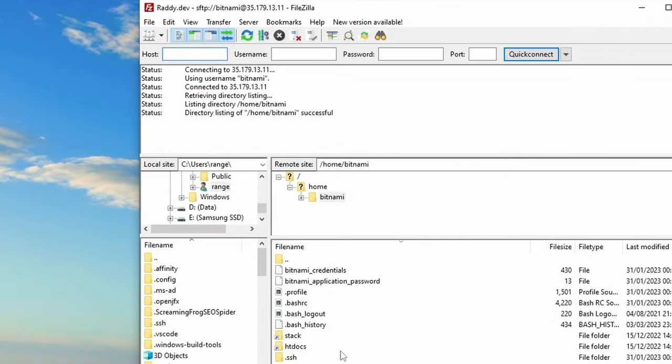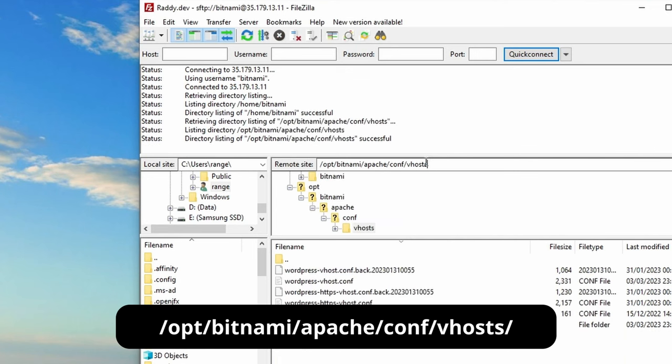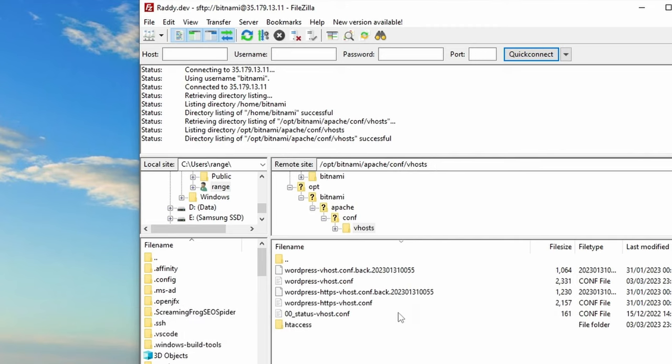Once in here, we are getting the directory slash home and bitnami. We actually need to change this. So the directory that we need to go initially is the opt slash bitnami slash Apache slash config and slash vhost. Obviously in future that might change, but as of now, this is the correct folder.